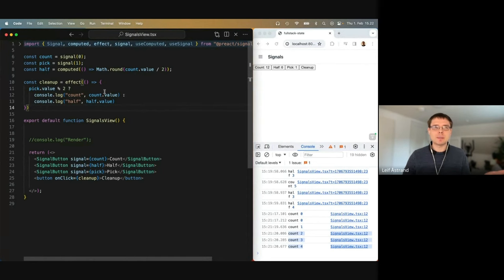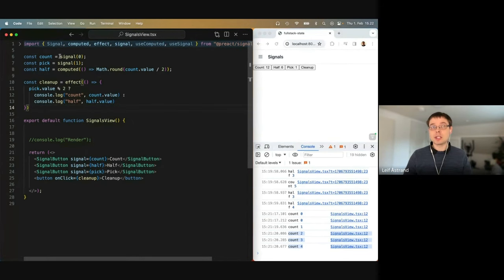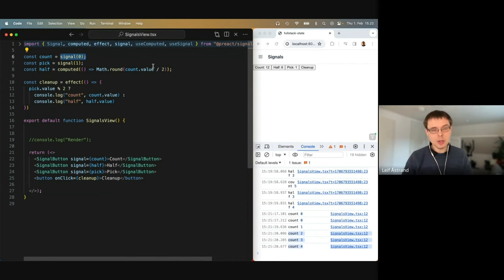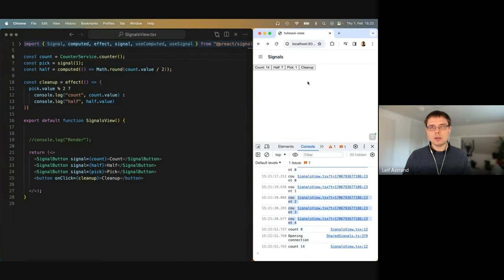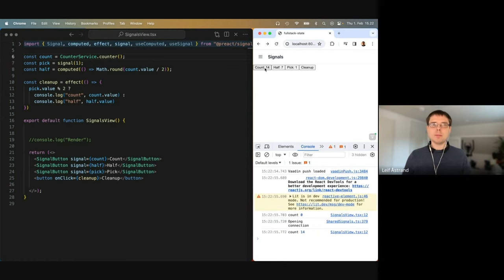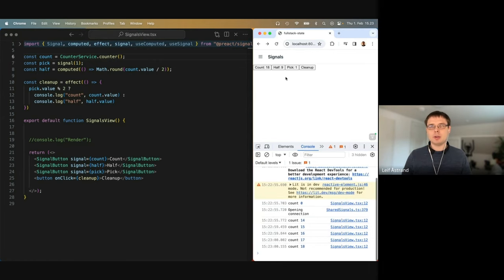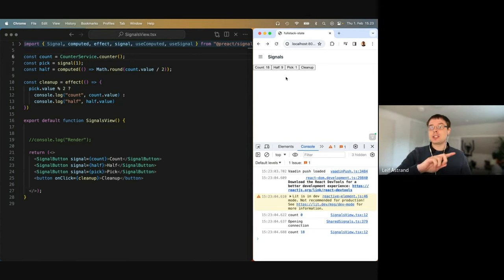But this is JavaScript — it's always just within your browser tab. We've got Hilla, a full-stack framework. So what if we could share signal values through the server with other users? I've got a CounterService here, which has a counter method that returns a signal. The value happens to be 14, now it's 18. Because this is synchronized with the server, if I reload the page, it still fetches that 18 value from the server.